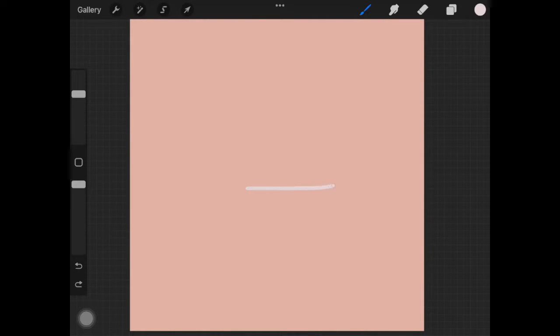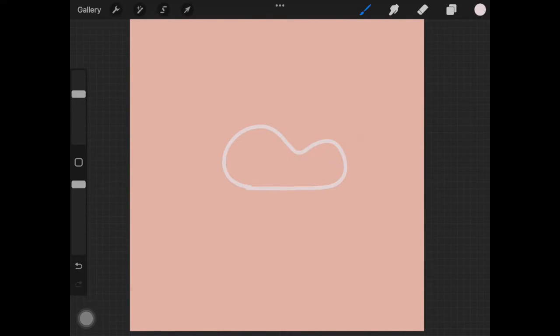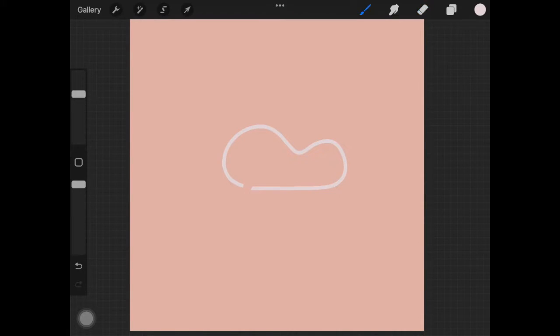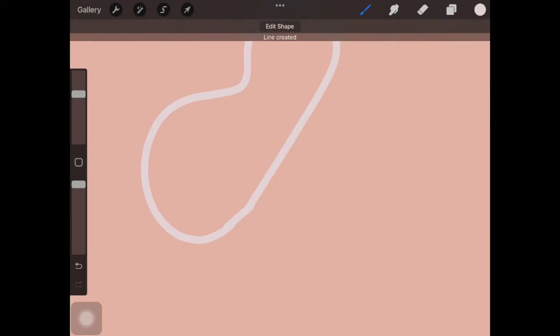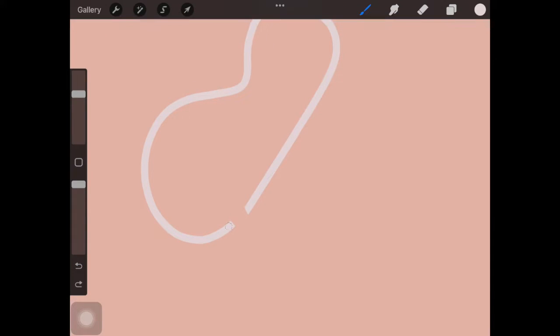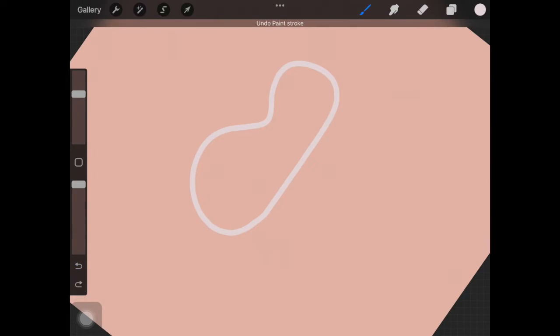Hey guys, in today's video I'm going to show you how to add more depth to your flat drawings. I have made this video on Procreate but you can use all the techniques in any software of your liking.